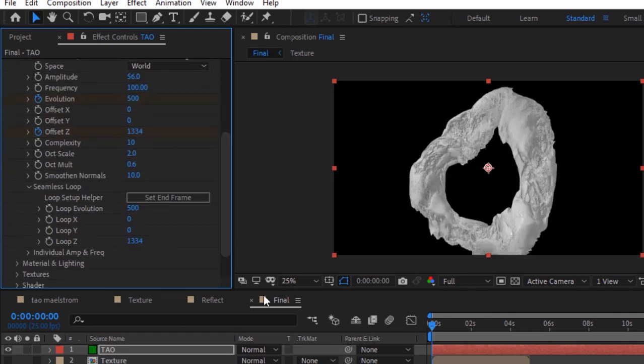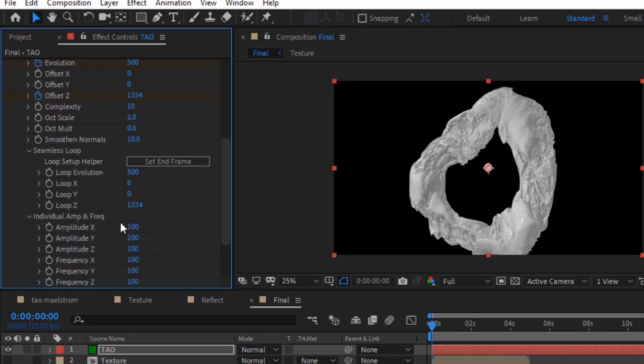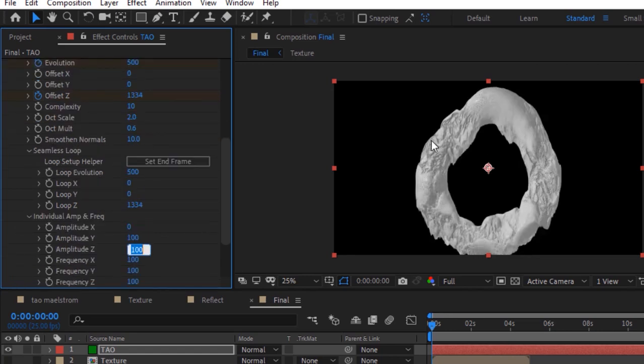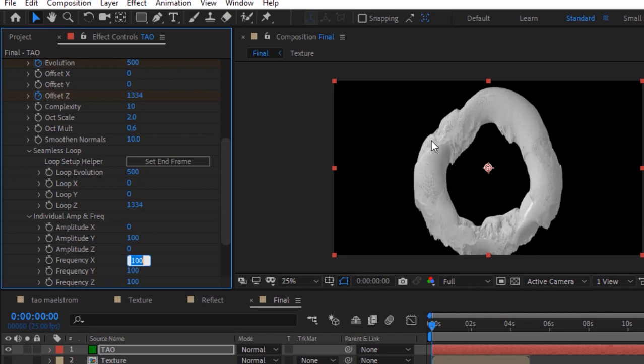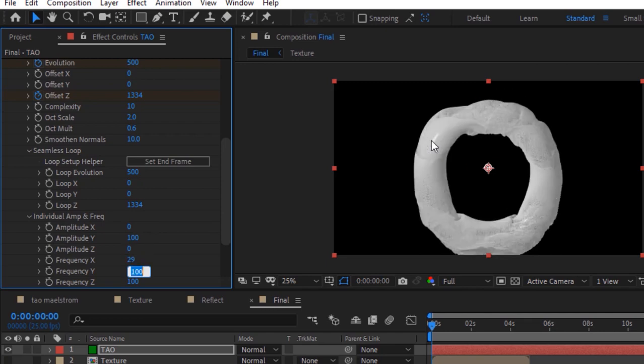Go to individual amp and frequency. Change amplitude x and z to 0. Frequency x to 29, frequency y to 320, and frequency z to 53.